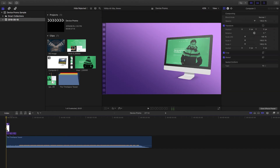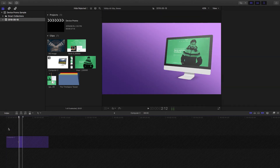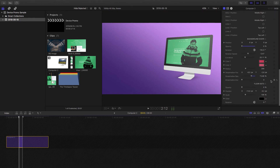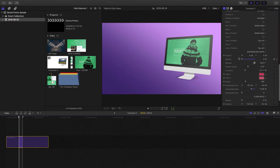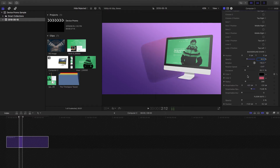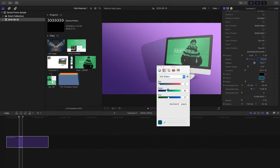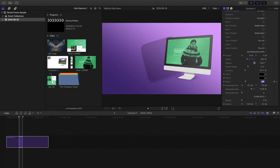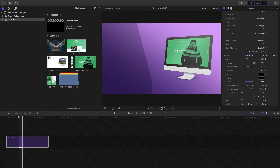I also want to use the shape element in the background. Going into the Computer 2 compound clip, I'll turn on the shape at around 40 percent and make the colors very dark, as in the previous example. I'll bump the radius up to 800 — so it's quite large — and move the position to about minus 100. I can also change the starting rotation so it looks a little different.